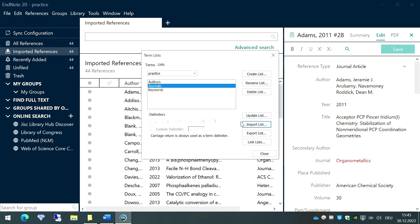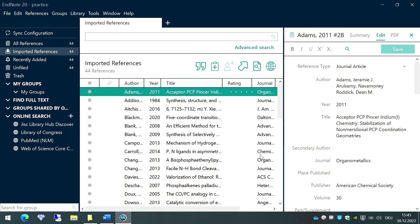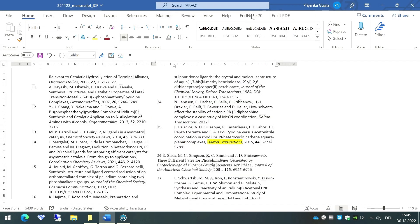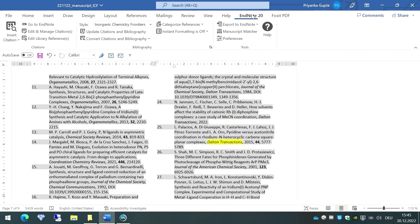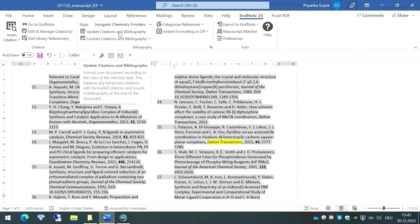Earlier, as you see, only 21 journals were there. As soon as I go to the option called Terms, you see now more than a thousand journals are in the journal list. Once it is done, go to the option called Close, then go back to your Word document, go to the option called EndNote here, and Update Citations and Bibliography.